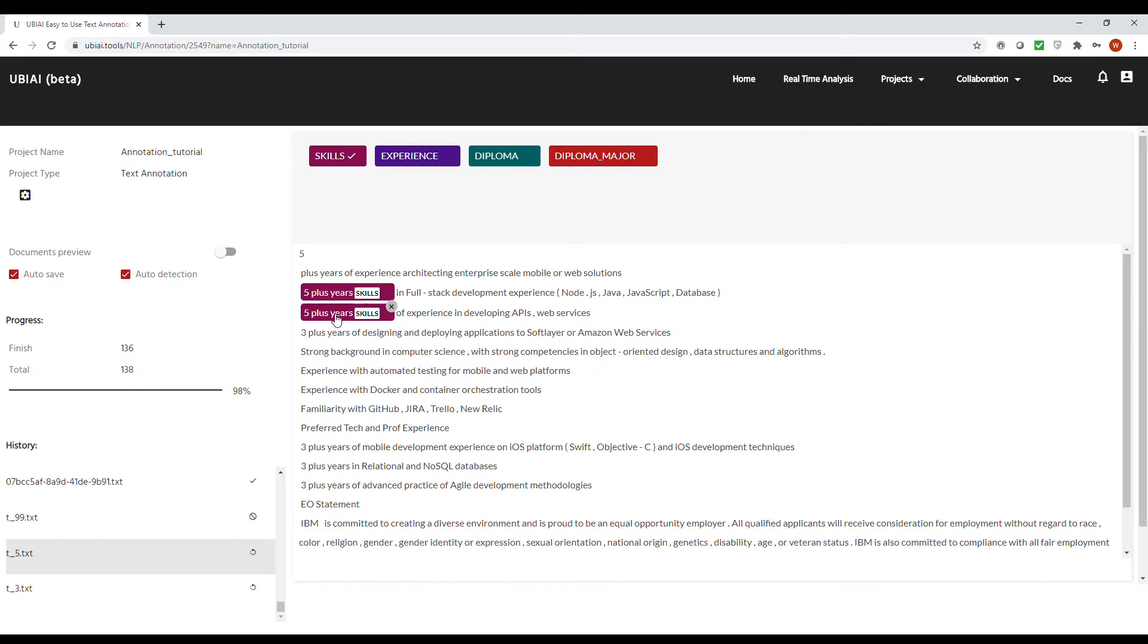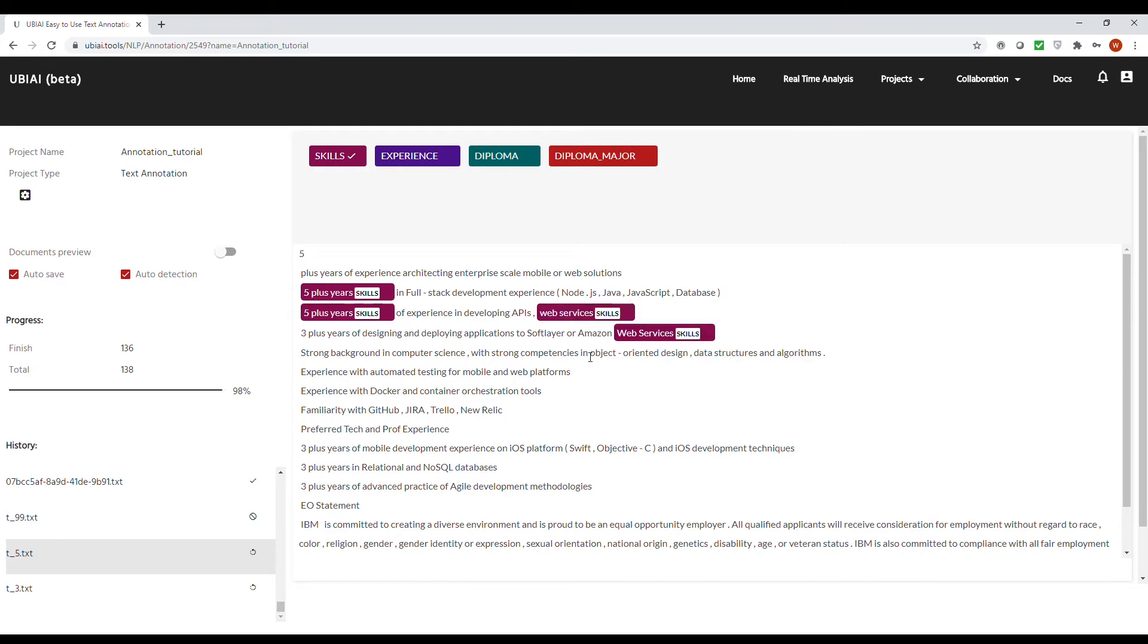So another case here, we have web services. This is very useful, as you don't have to annotate the same thing over and over again. This will make the annotation process much easier, which will save many clicks.